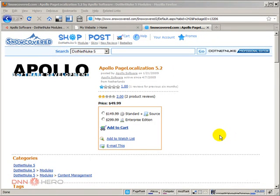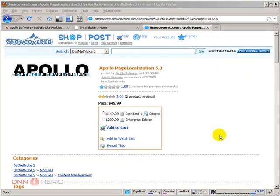Hello, I'm Ederson Oliveira. I'll be presenting this video for dnnhero.com, and in this video I'll be talking about page localization in DotNetNuke and more specifically about a module that does that for you, a module called Apollo Page Localization.